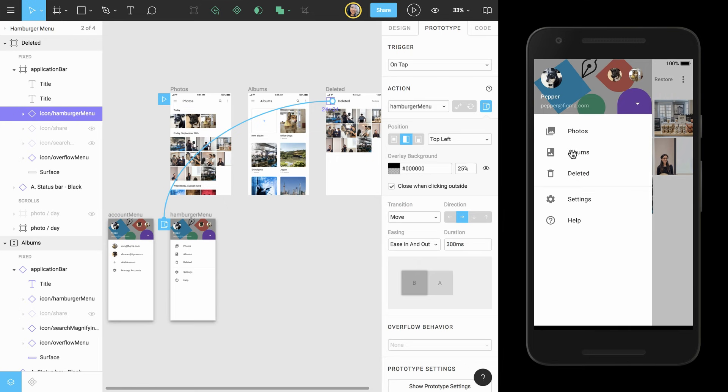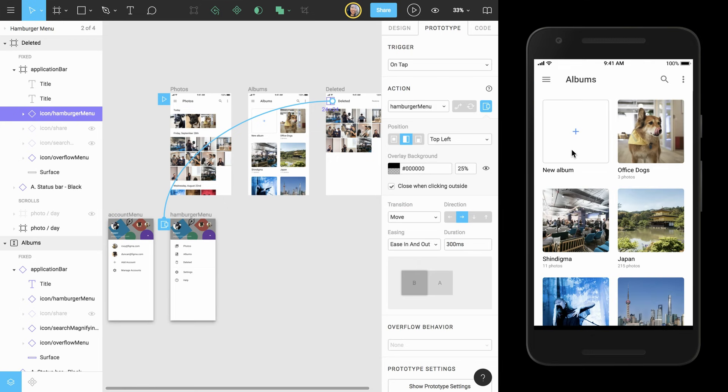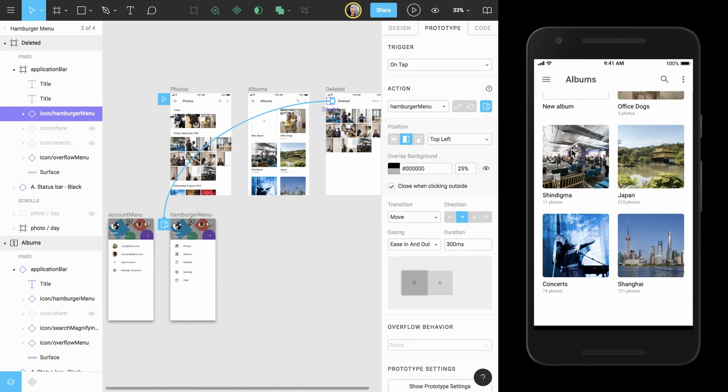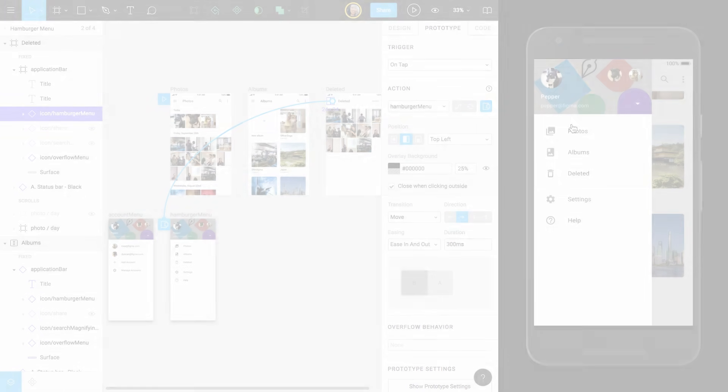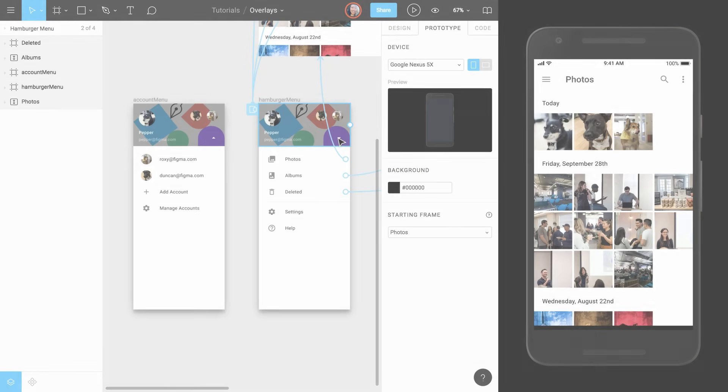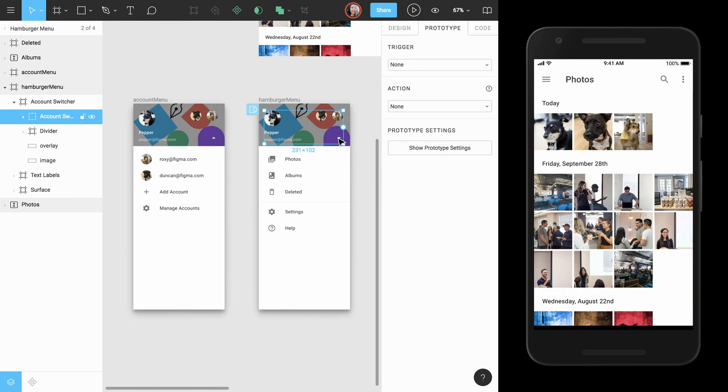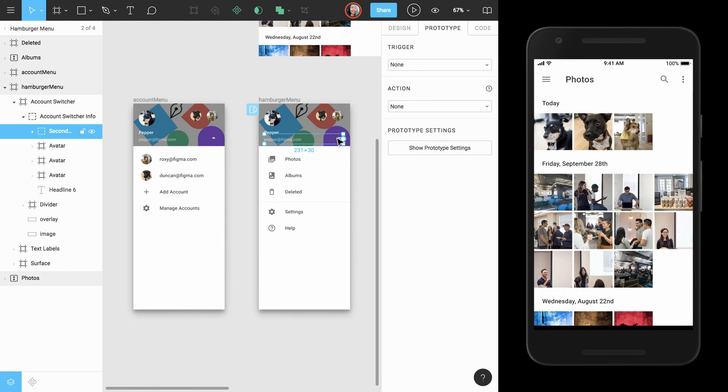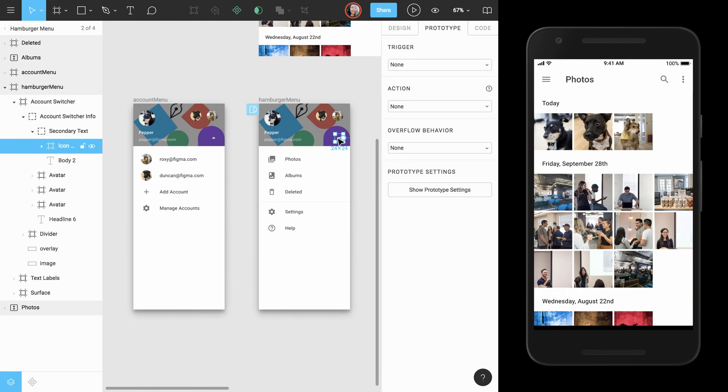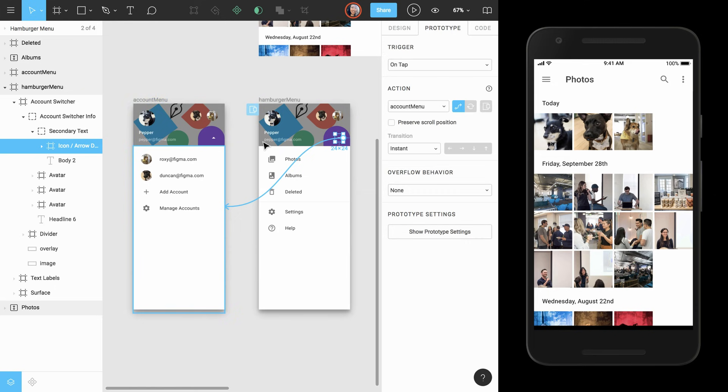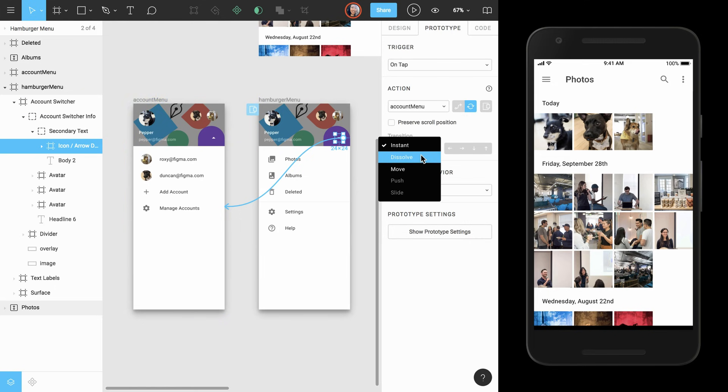We also want to prototype the functionality for a user to view other accounts from the menu by clicking the arrow to the right of the active account. To do this, we can use the swap functionality to exchange one menu overlay for another. We'll link the arrow in the menu header to the account menu frame and choose the swap navigation type.